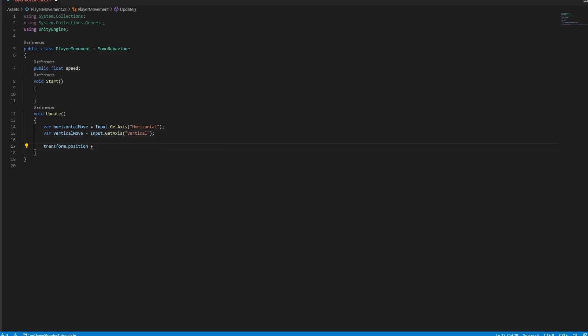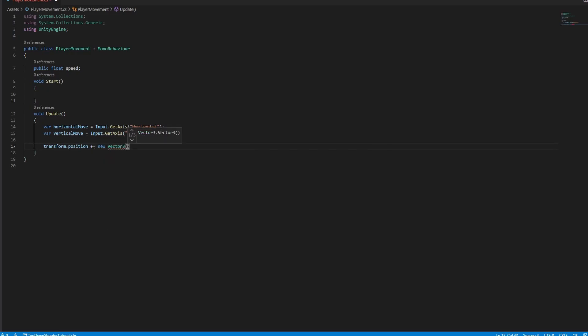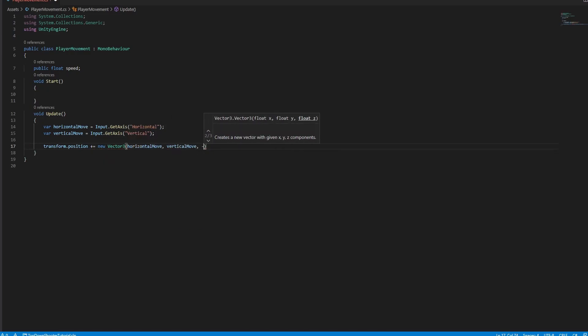We need to change transform.position to move the character. Multiply it with time.deltaTime and speed.